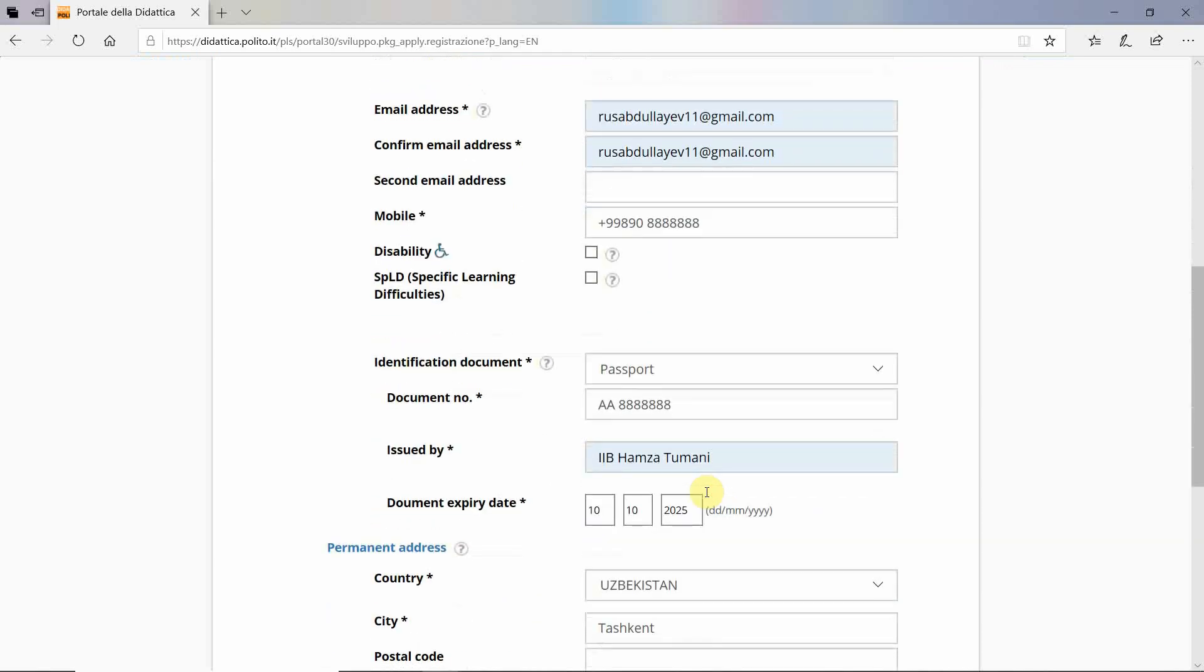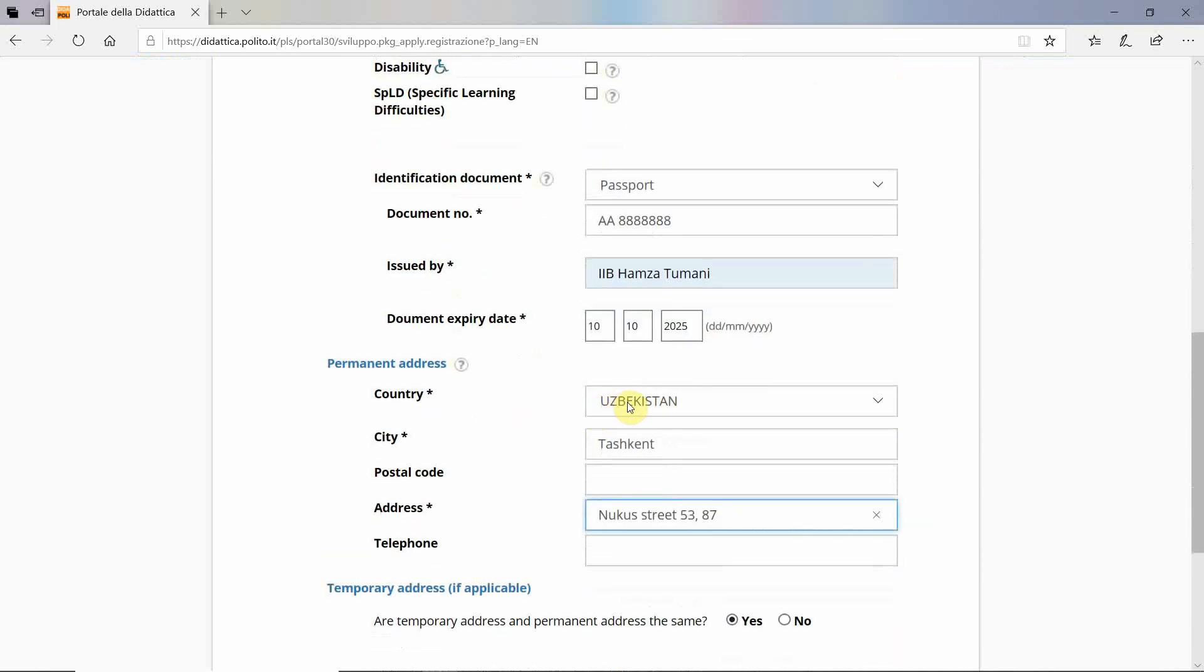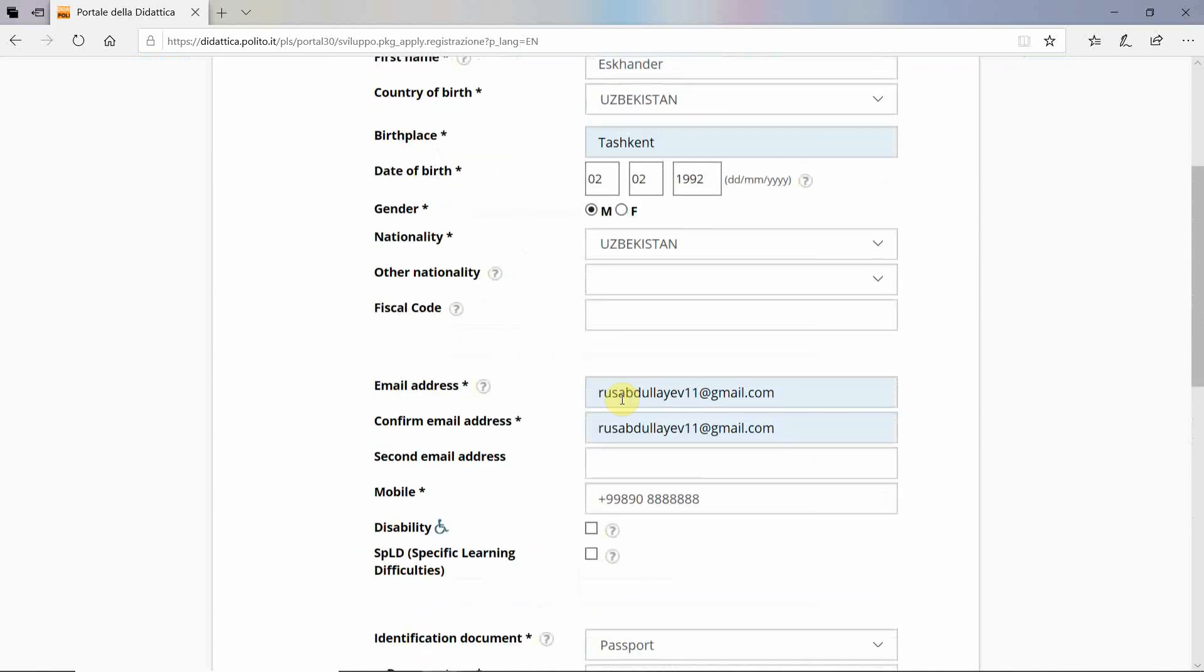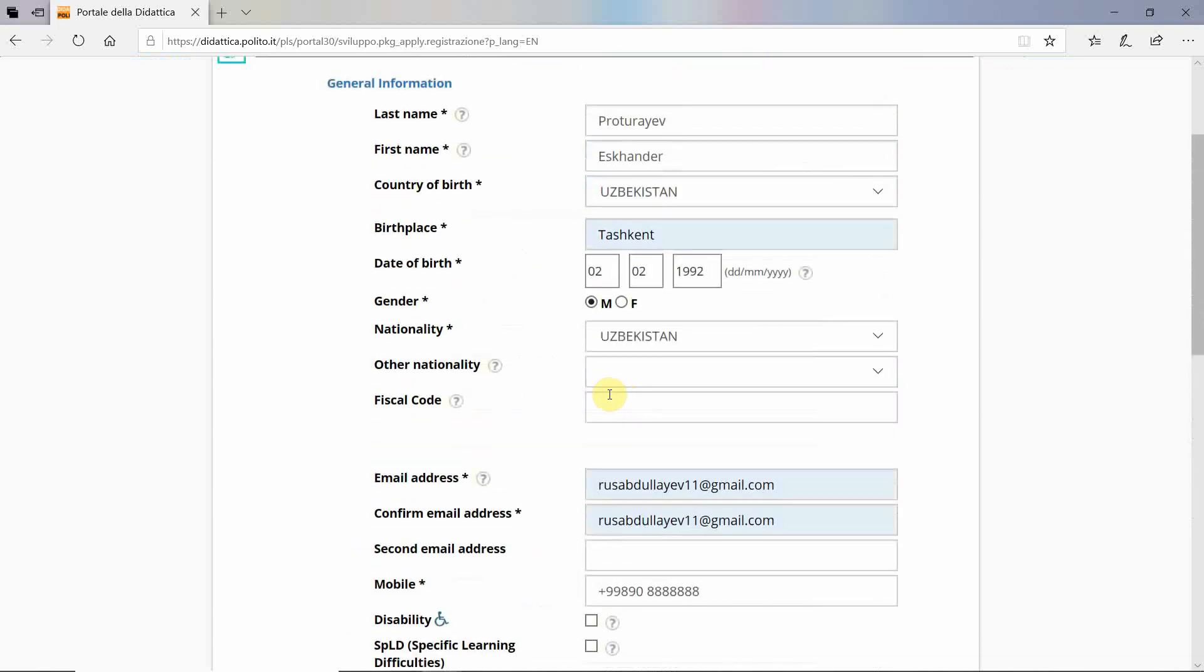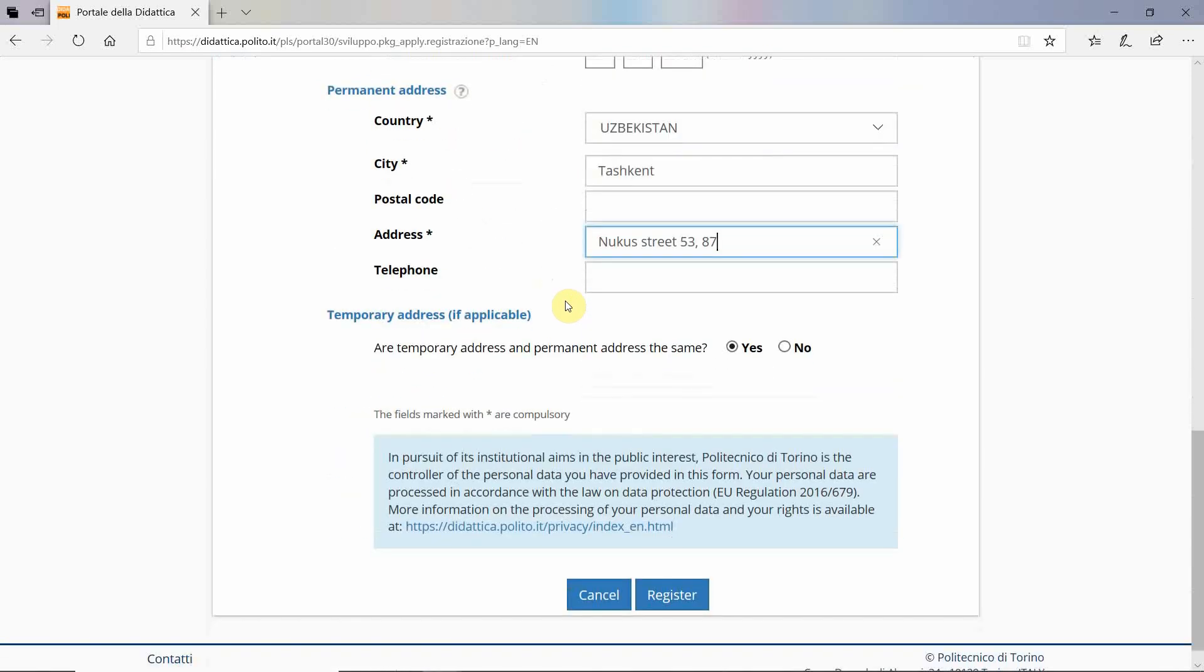Mobile phone, your passport document such as the document number, the expiration date, and your permanent address. As soon as you fill in all the required boxes with the stars, you have to push the register button.